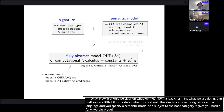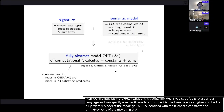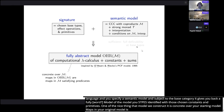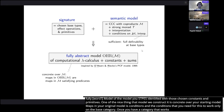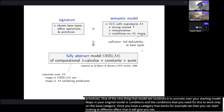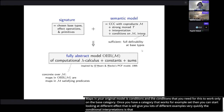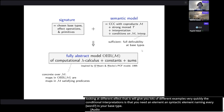The idea is: you specify a signature — a language — and a semantic model, and then subject to some conditions on the base category and the semantic interpretation, our construction gives back a fully abstract model of that language with those chosen constants and primitives. One nice feature is that the model we construct is concrete over your starting model. The condition you need is essentially that you have a syntactic element naming every semantic element in your base type — for example, for booleans you need a 'true' and 'false' naming the two elements — which is not a very strong condition.